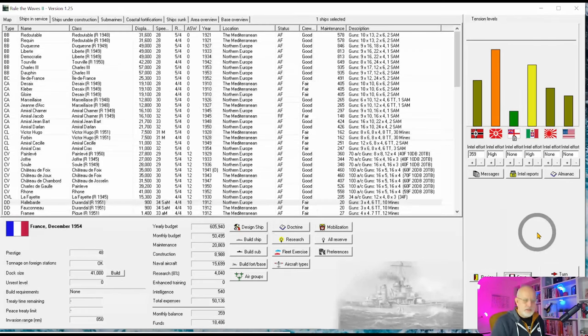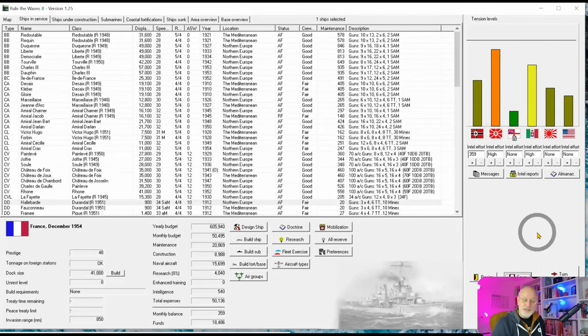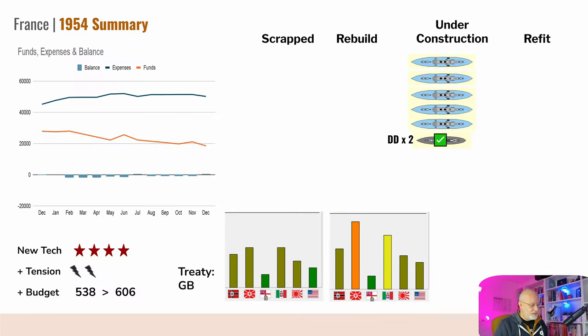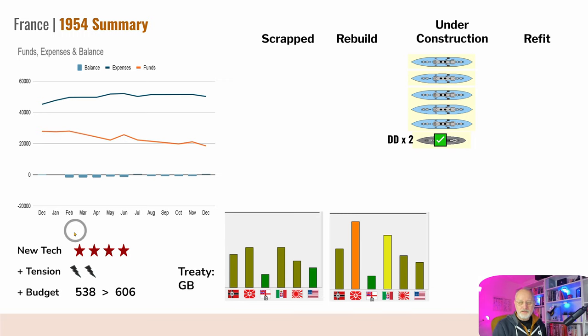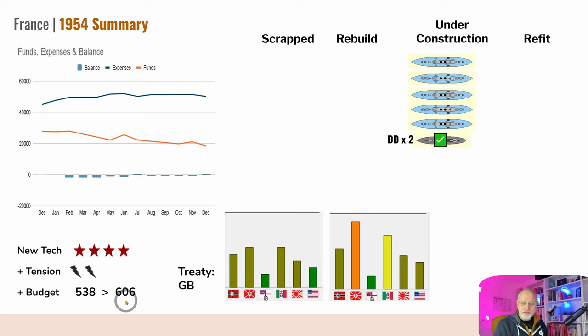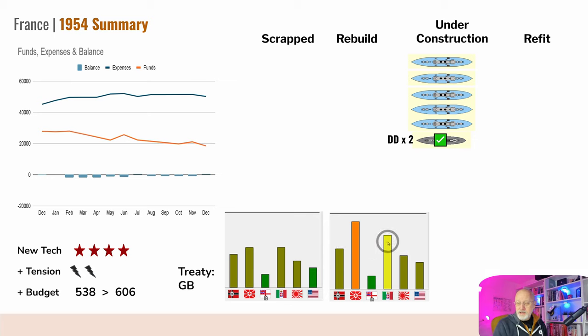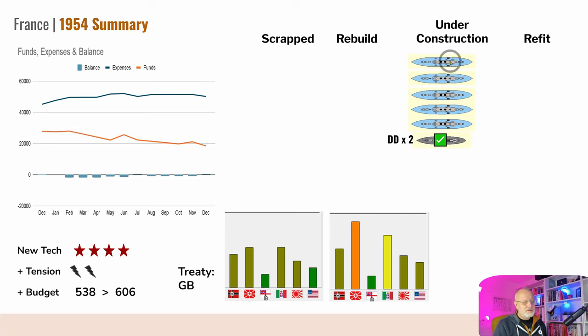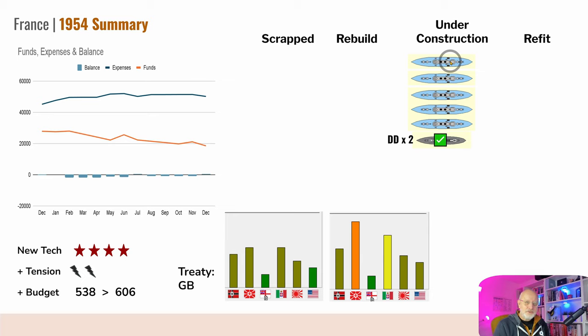So that's it for the penultimate year of this game. God, that feels quite sad to say. If we have a look at the summary of the year, we've been gradually running down our finances to keep the fleet at a high state of readiness. We've had a few new technologies even though we seem to have gone off the scale. Tensions - well, we've had some lifts but not as much as I'd hoped. The budget certainly recovered pretty well. We maintained our treaty with our lovely British allies. Soviet Union at 10, Italy at 8. We've completed two destroyers and we just have this series of five light cruisers left.